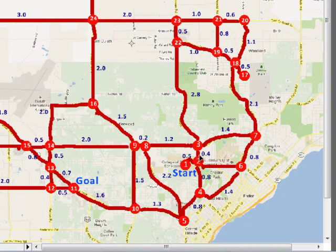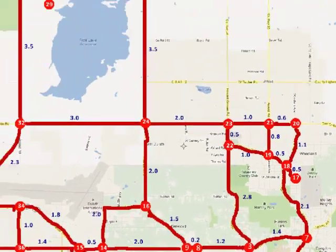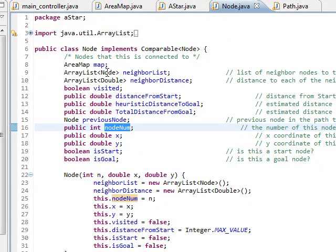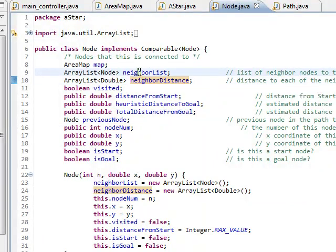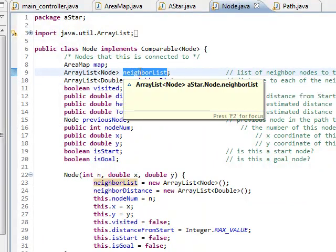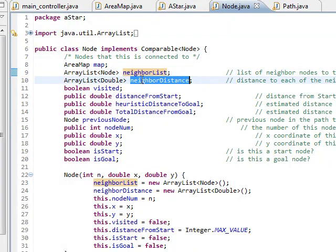We also want to keep track of the distances to each neighbor, so we have a parallel array list of neighbor distances. So neighbor list is a list of all the neighbors' nodes and then their distances are here. So every node has that.